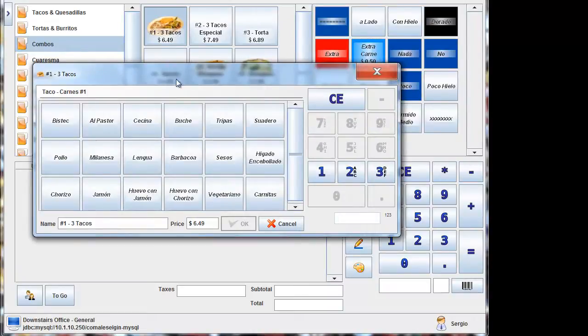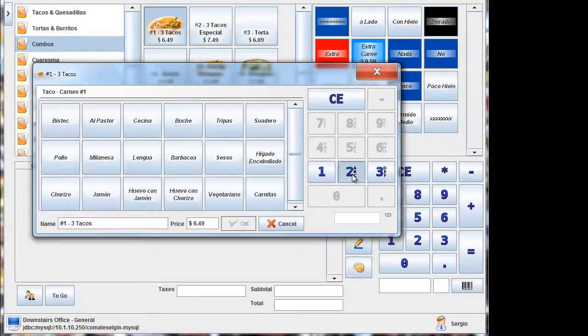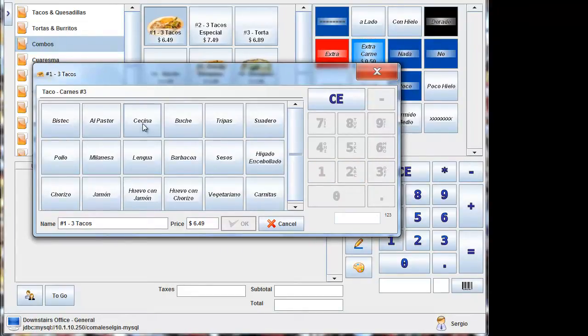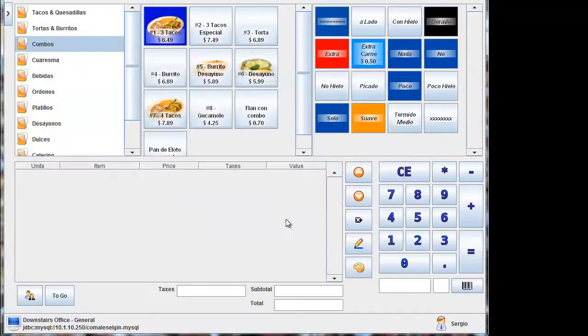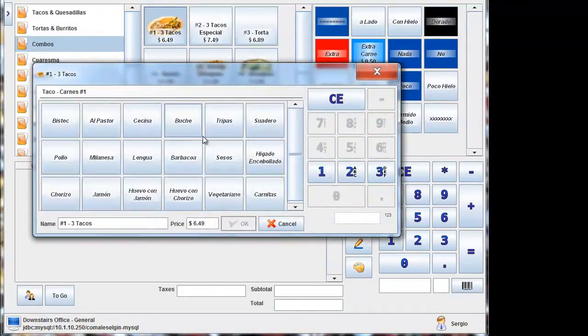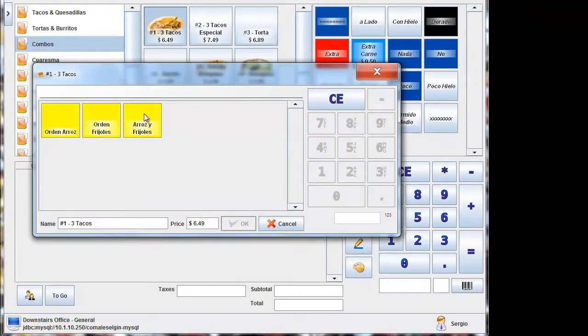And this pops up. Now in this location, you have the choice of three separate meats. So you'll notice that on the side, you have a three, a two, and a one. You can choose two bistec, and then one cecina. Or you could simply choose bistec, lengua cecina, and it chooses for you.